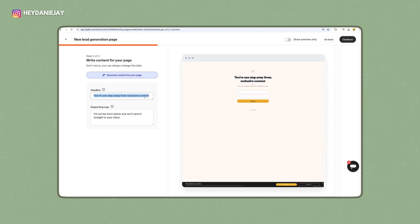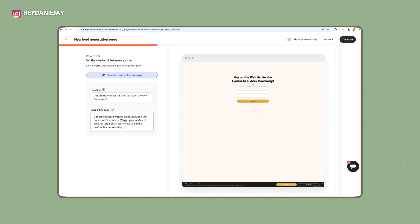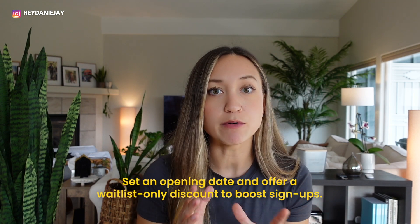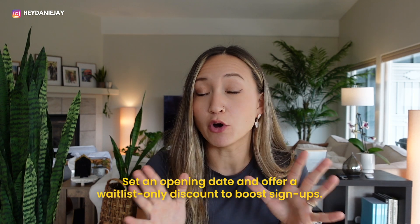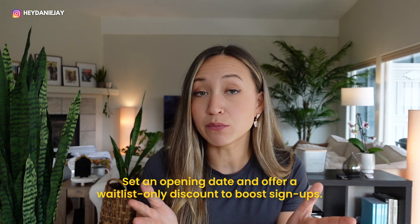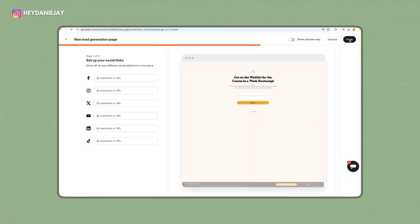Add in a headline and supporting copy. For example: 'Get on the waitlist for the Course in a Week Bootcamp.' In your supporting copy, I recommend giving a timeframe for when the course opens, and also tell people they'll get an exclusive discount for being on the waitlist. This gives people an incentive to sign up. If you just say 'Hey, get on the waitlist' with nothing in it for them, they may not. But if you say they get a $100 discount for being on the waitlist in the first two days — that's way more enticing.